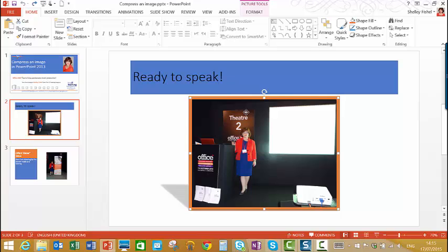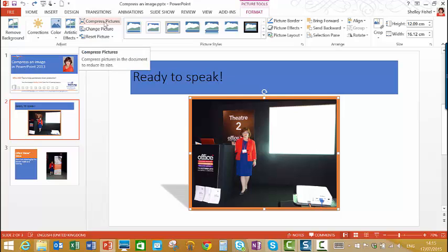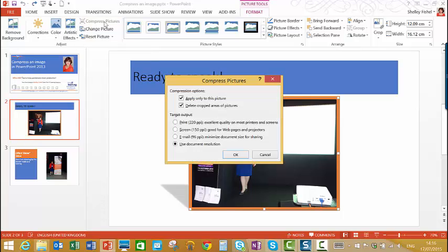And in another video I can show you how I created that nice effect around it, but for today we're going to focus on compressing. And on the Format Ribbon, you'll see this icon which says Compress Pictures, and it compresses pictures in the document to reduce size. So I'll click it.